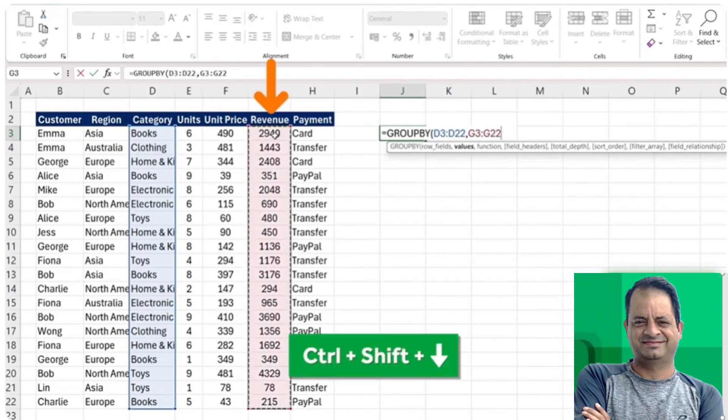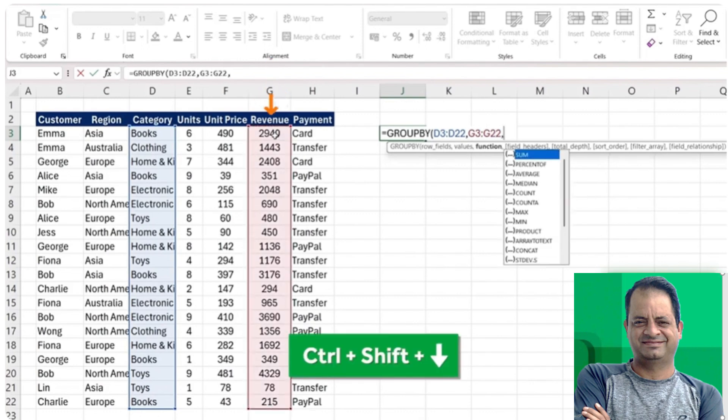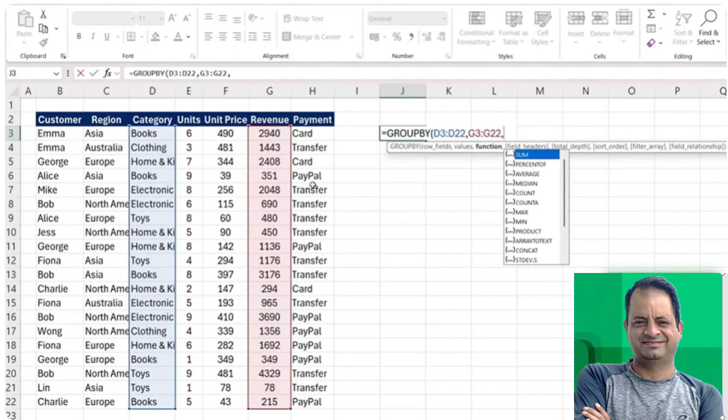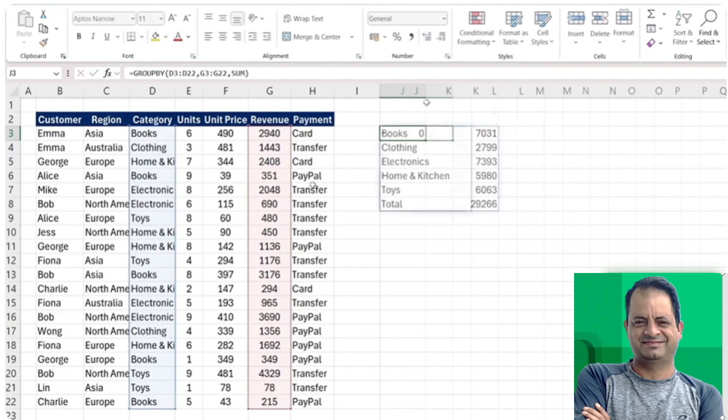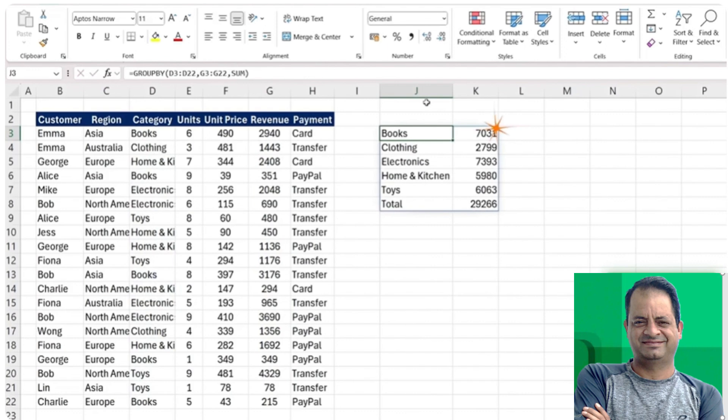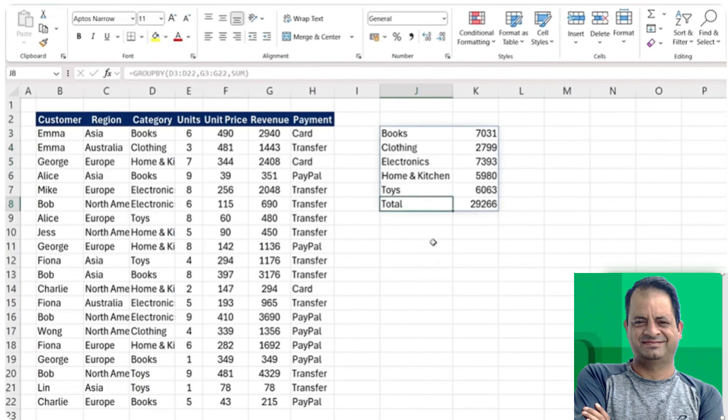The function is what we want as the actual calculation. We want the sum, and we can close that parenthesis and hit enter. As you can see, it's giving us the full breakdown of all the different categories alongside the total on the bottom.